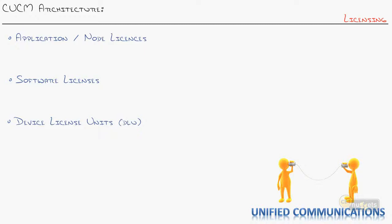Let's talk about CUCM licensing. As you might expect, in a product this big, there are different license types that apply to it.